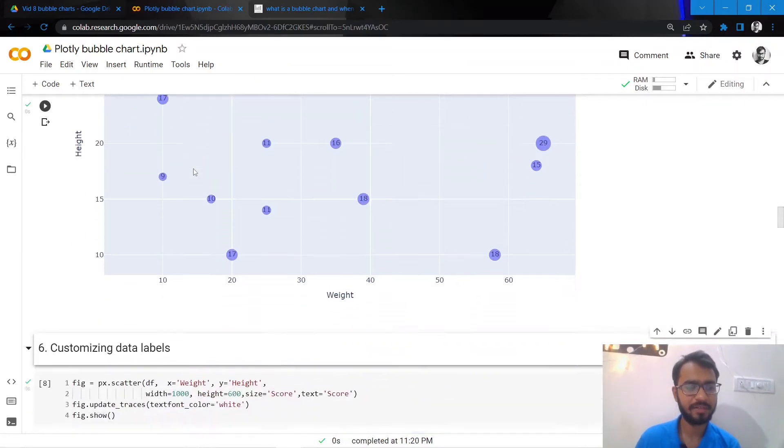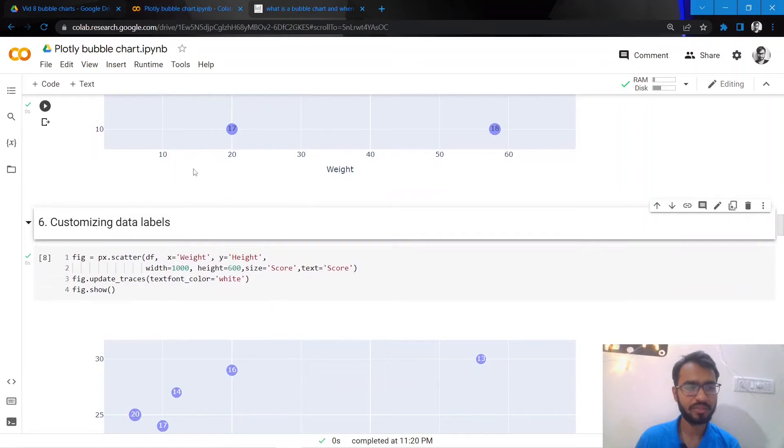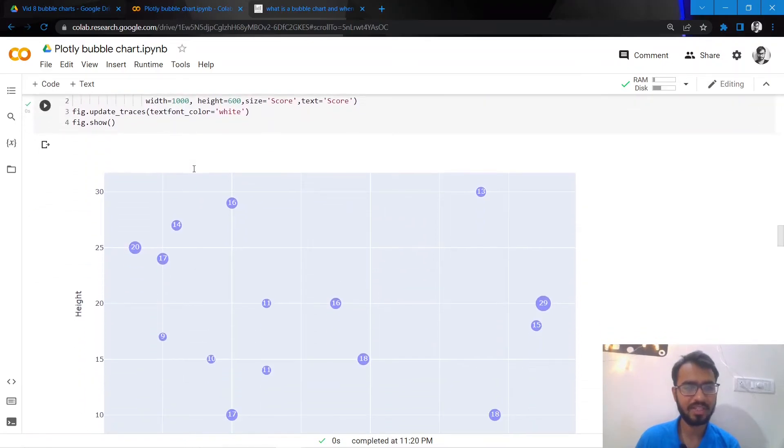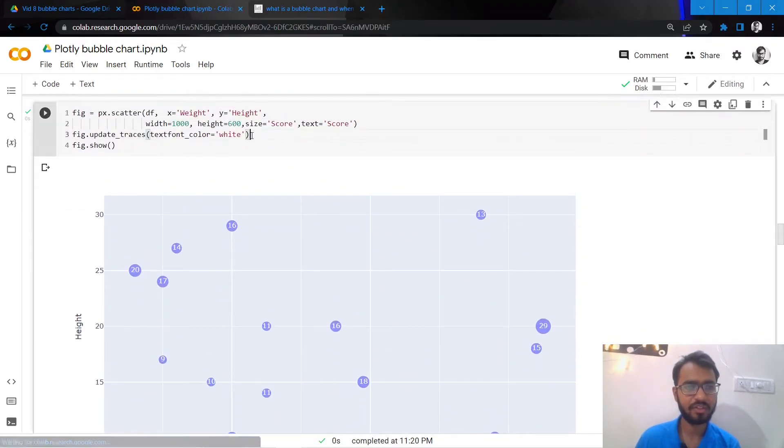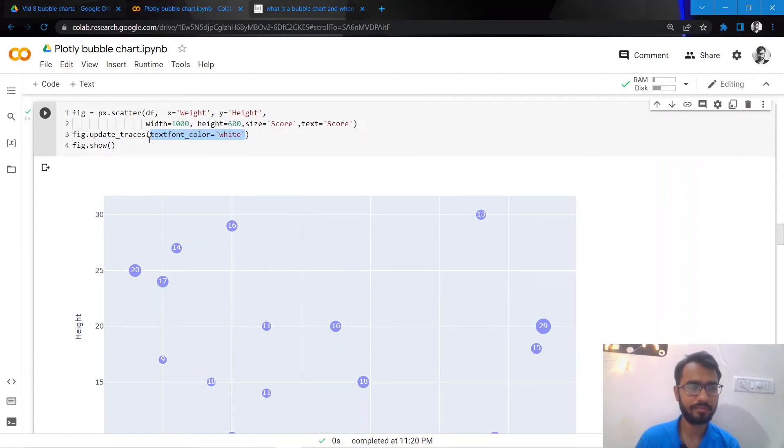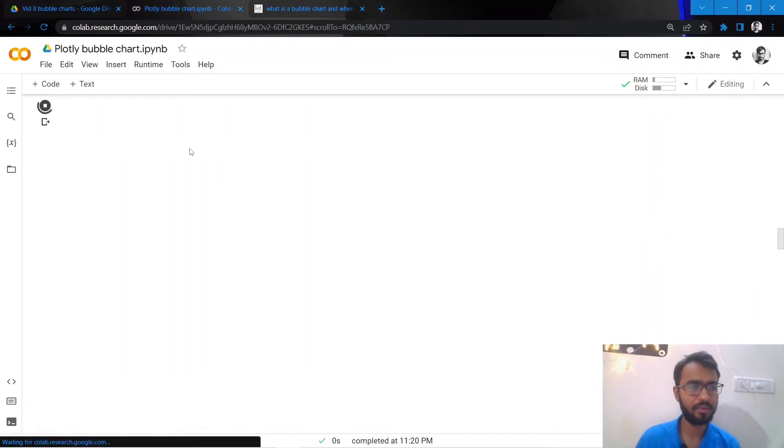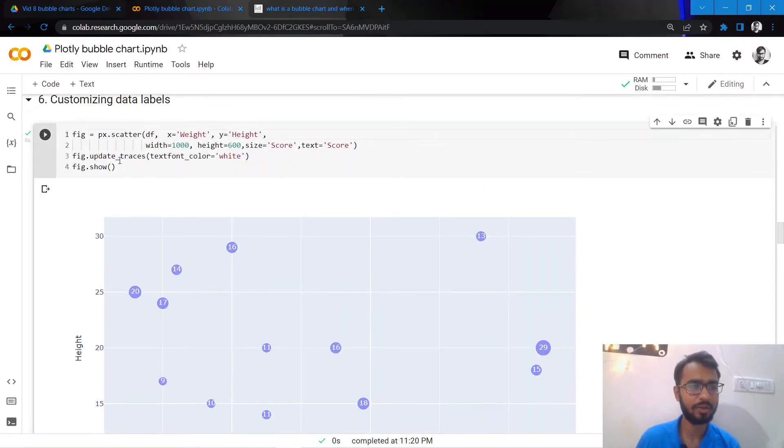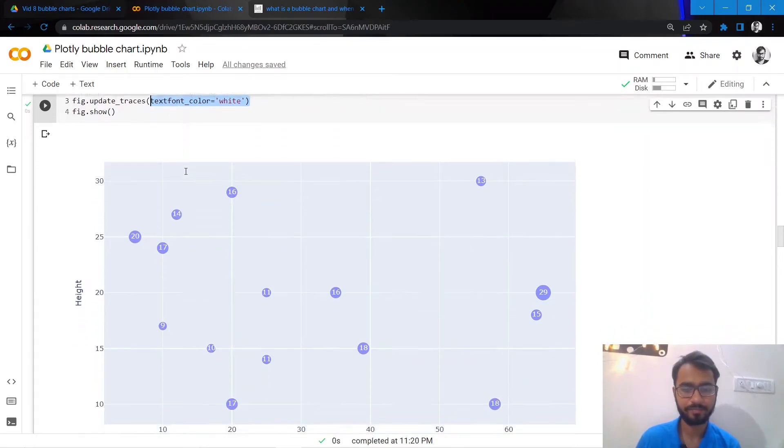Next what we'll do is we'll customize the data labels. To customize the data labels, the only change that I'm making is adjusting the text font color so that it is more readable. We can do that by simply adding this statement which is fig.update_traces and then we mention this attribute which is text font color.